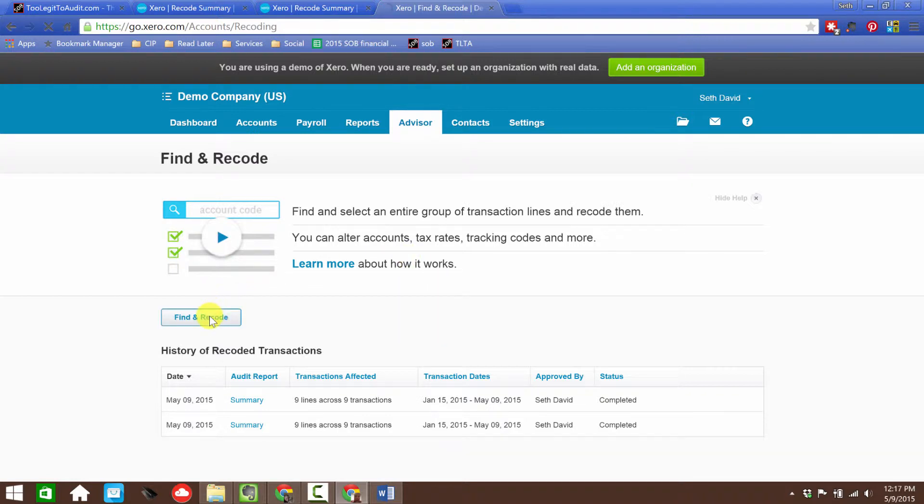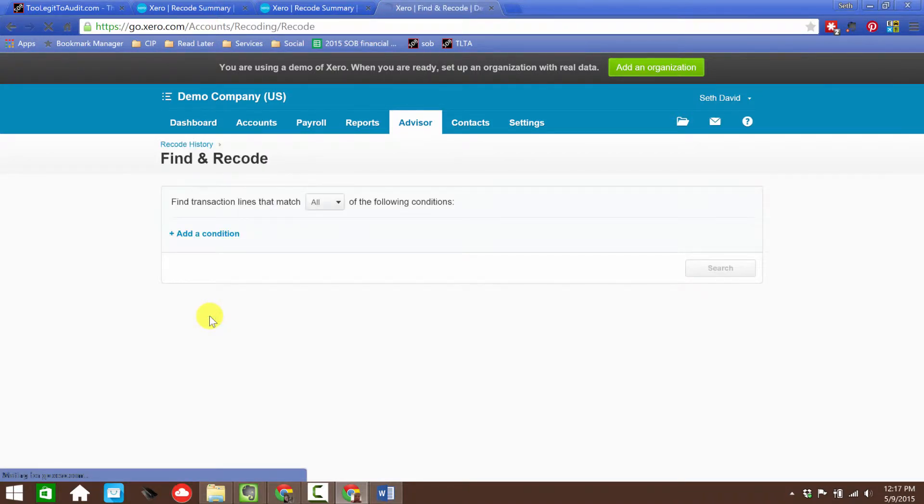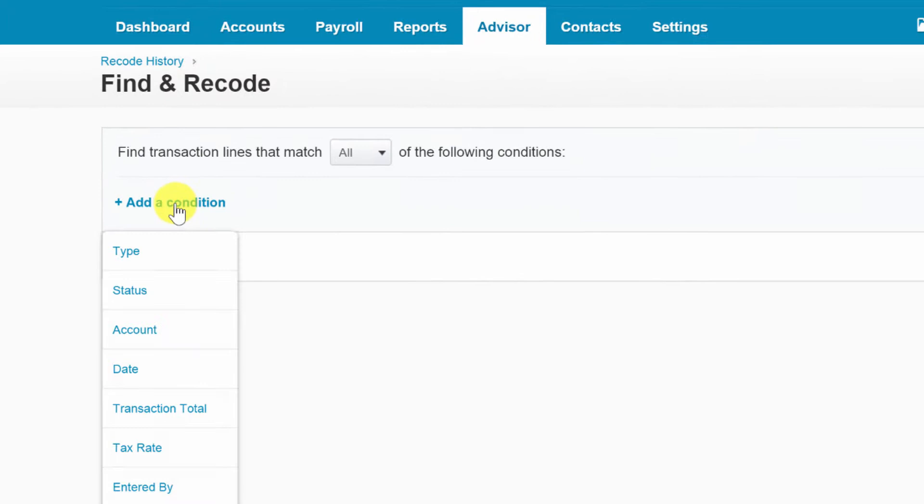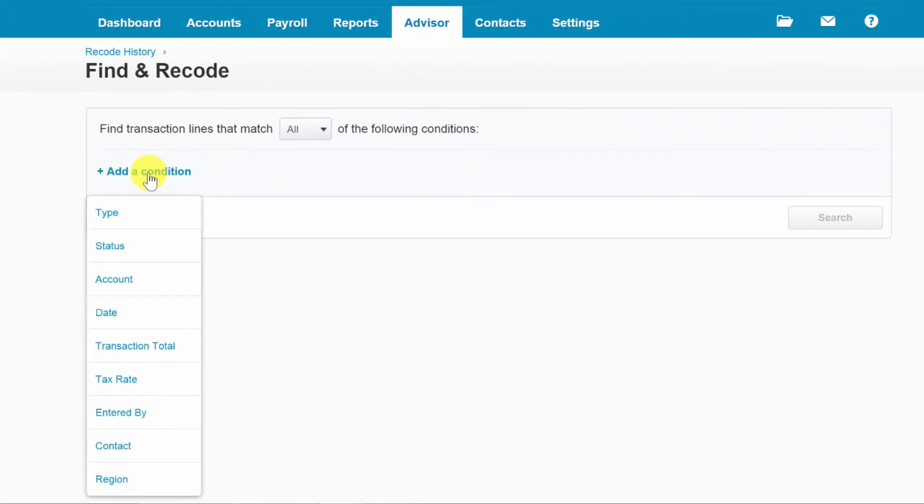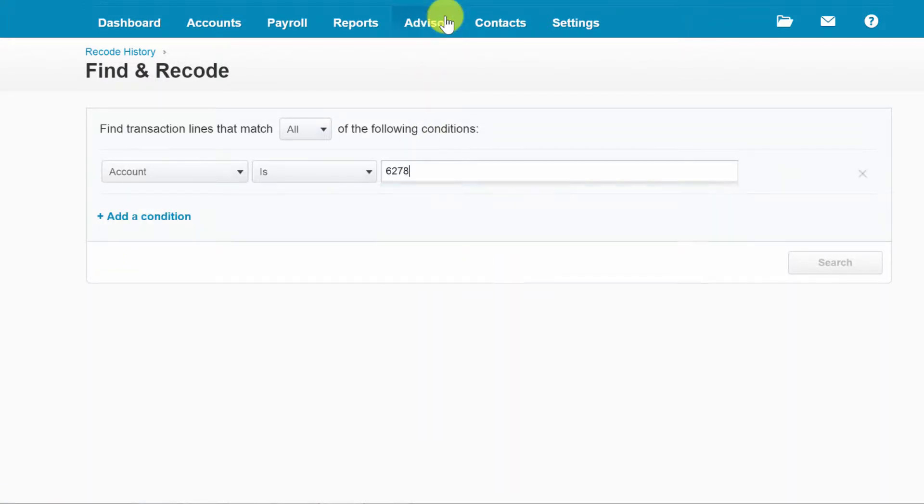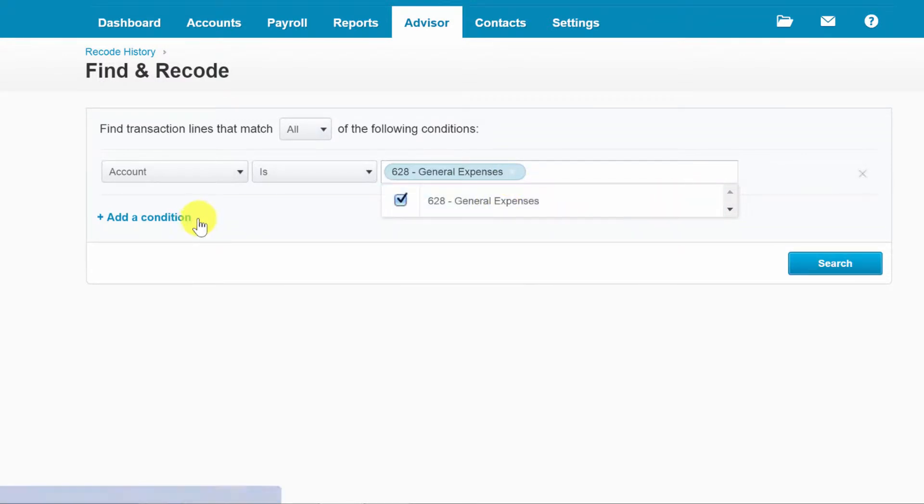I've got a bunch of transactions that I know are in the General Expenses account, which if you're an accountant like me, you hate that account category. We want to find everything that's in the General Expenses account and start moving it to wherever it really belongs. Let's go to account 628, which is General Expenses.